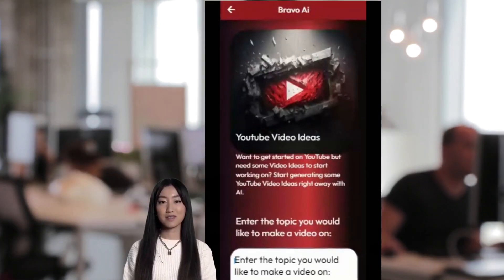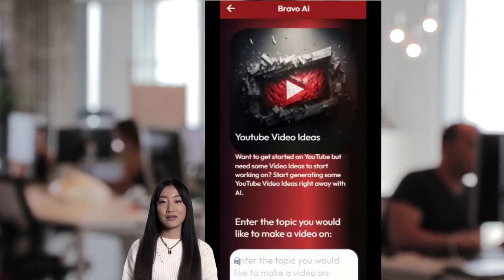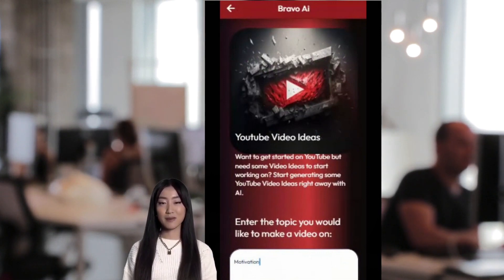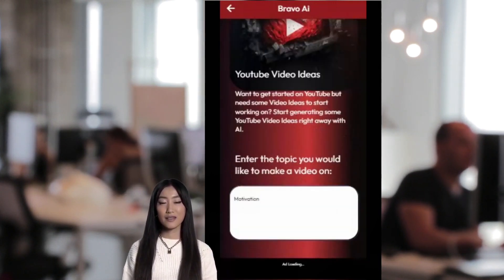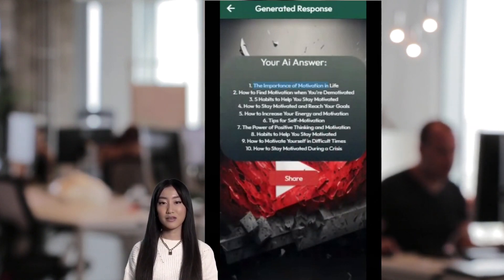Just click on YouTube Video Idea Generator, then type in the niche or topic you would like to get ideas on, and then simply click Submit. A list of ideas will be generated.